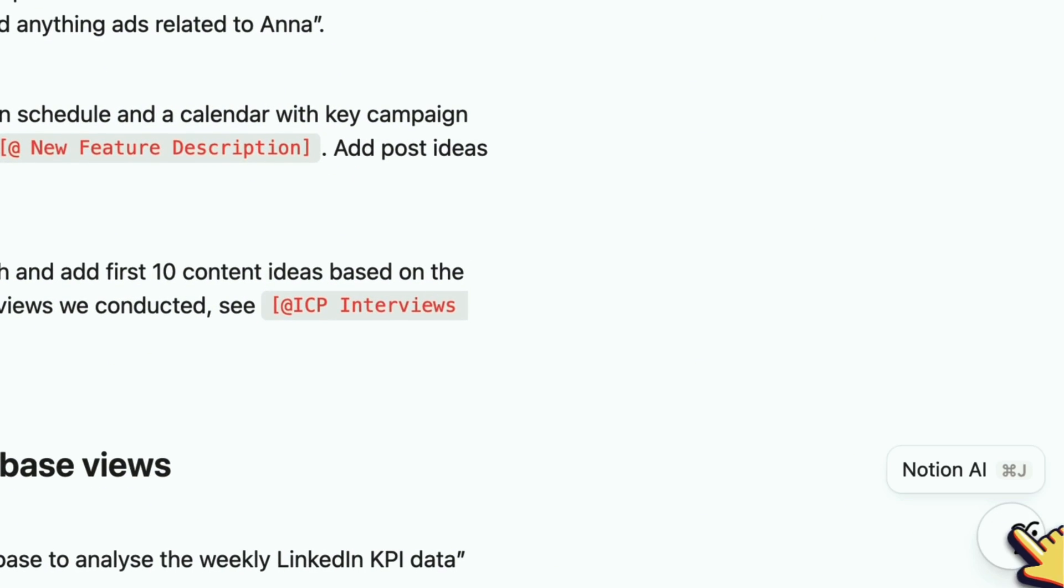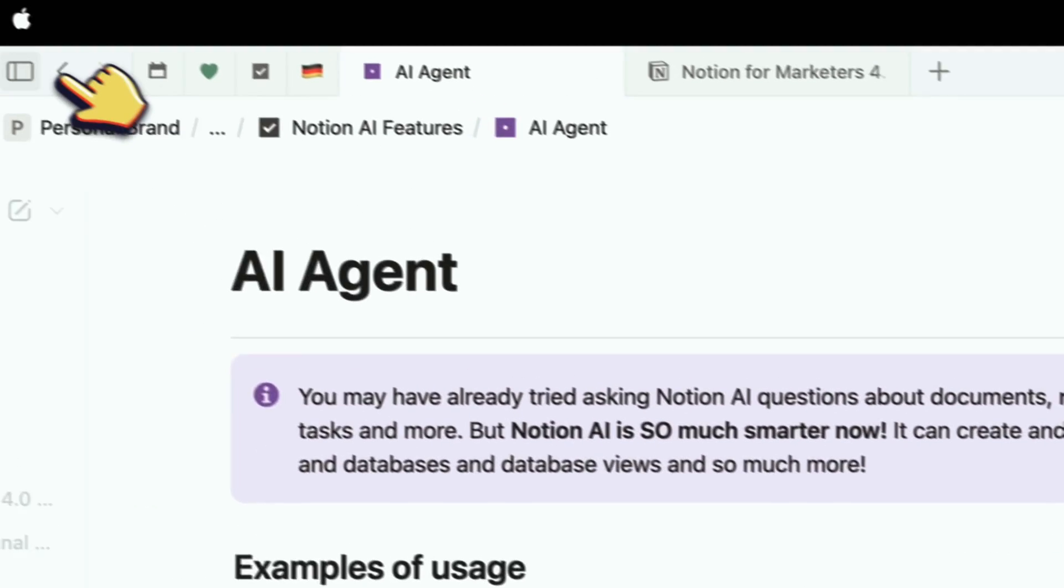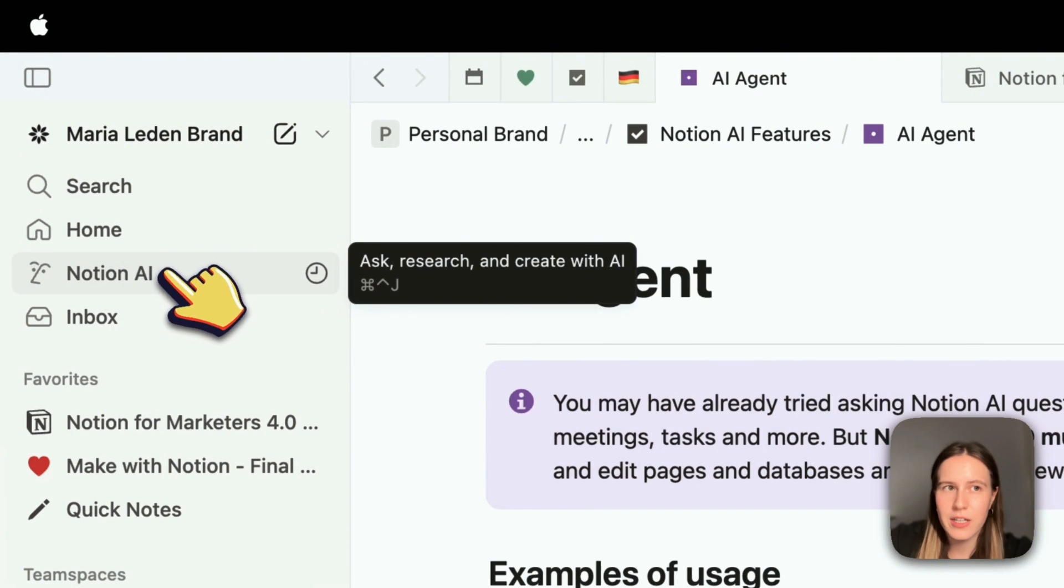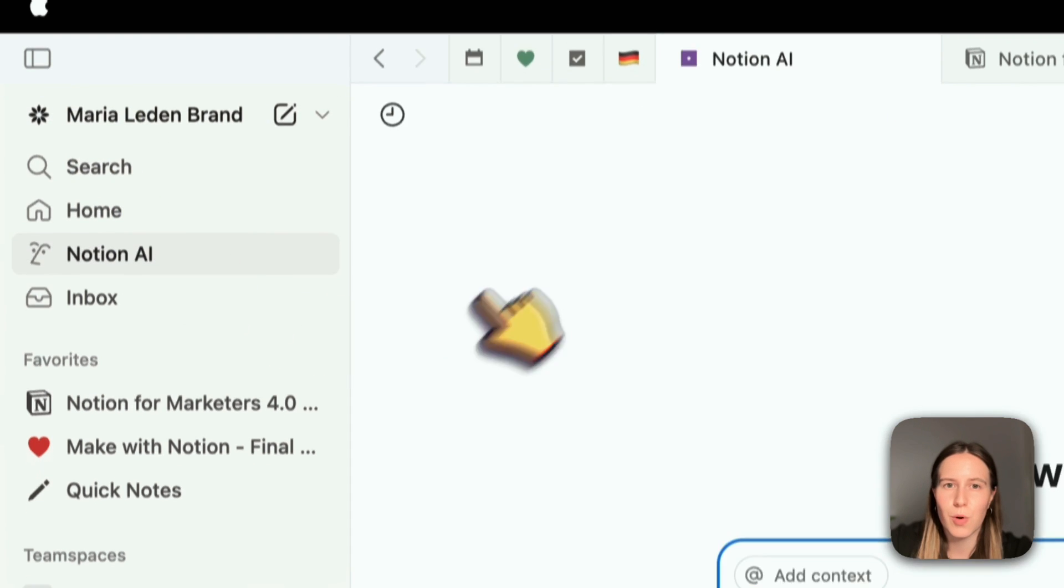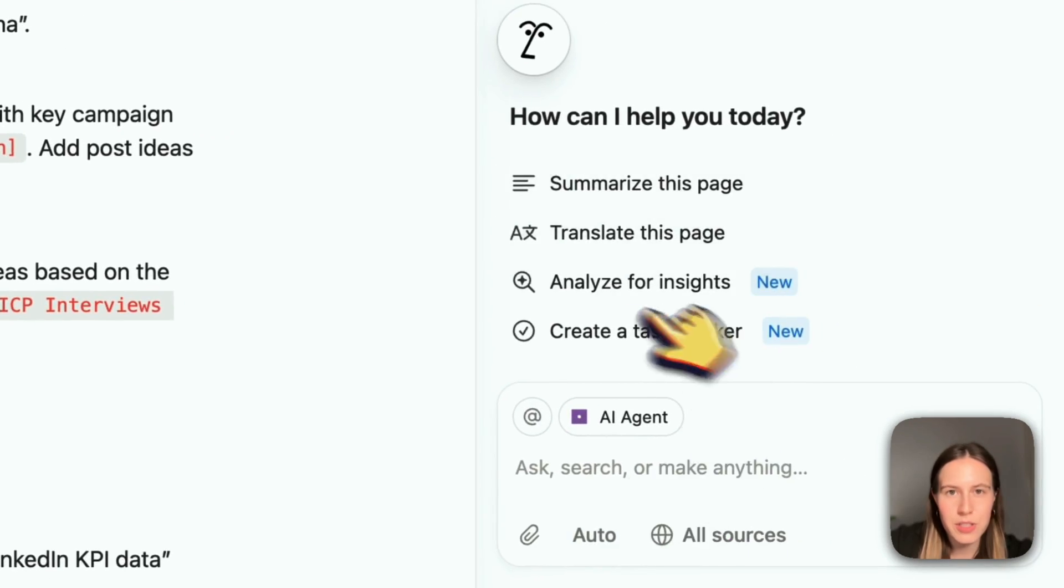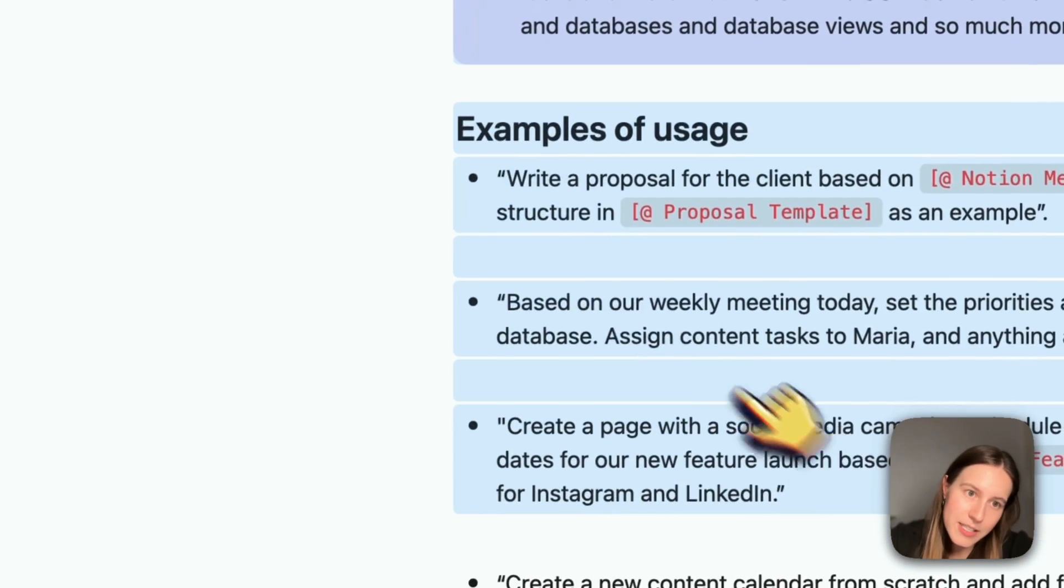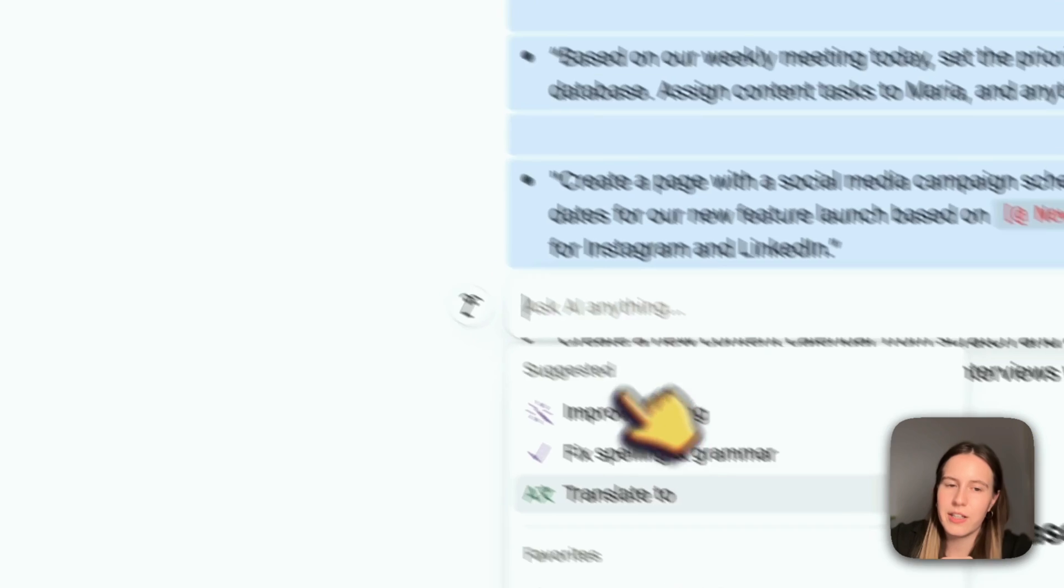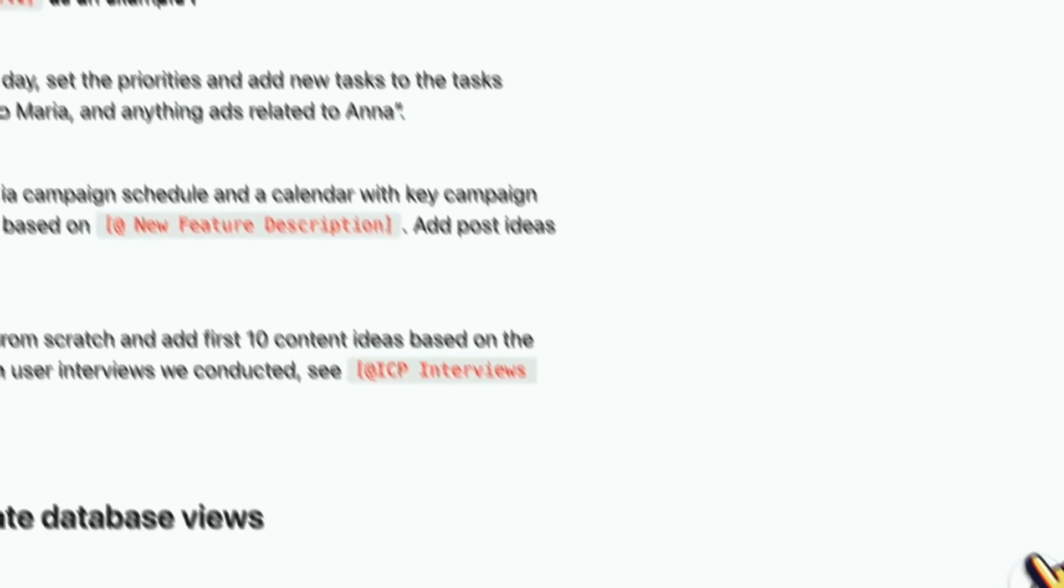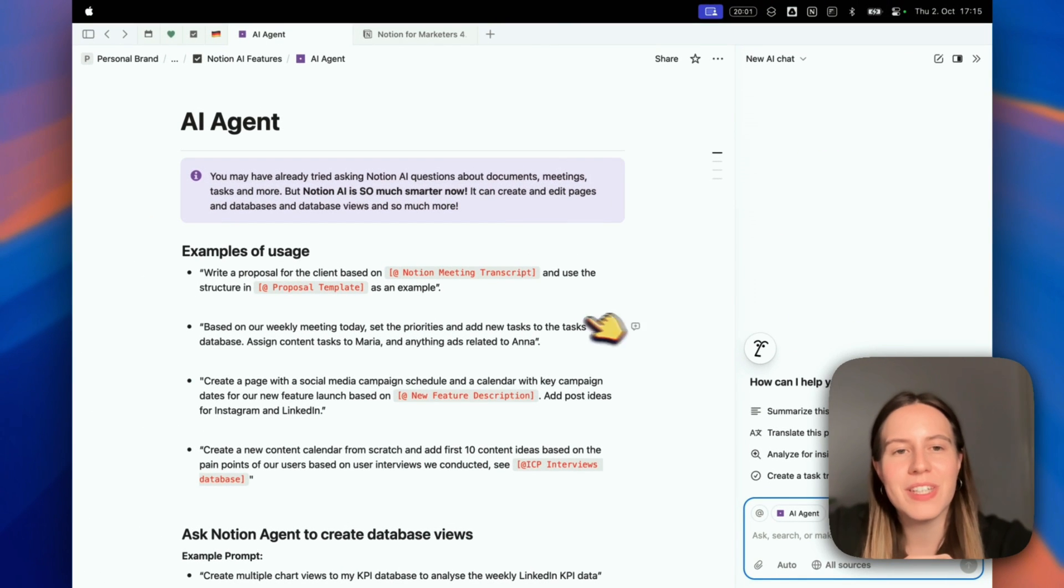You can access Notion AI here on the right, or you can go here to Notion AI and that will open as a full page. But typically I use it here on the right. You can also select text and then ask AI, and you get this pop-up which is better for editing shorter paragraphs of text. This is the AI area I use the most.